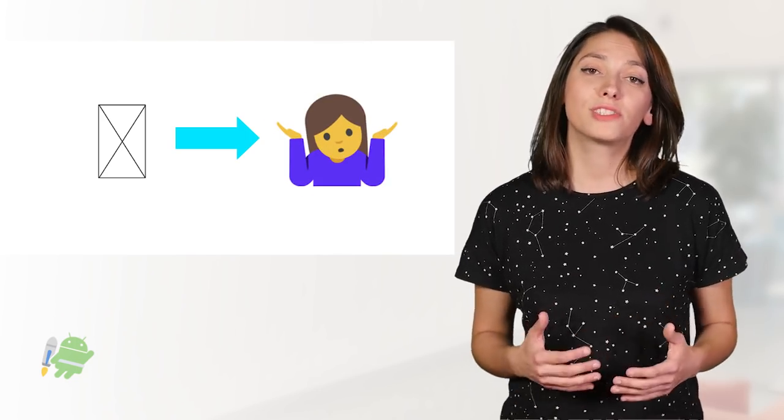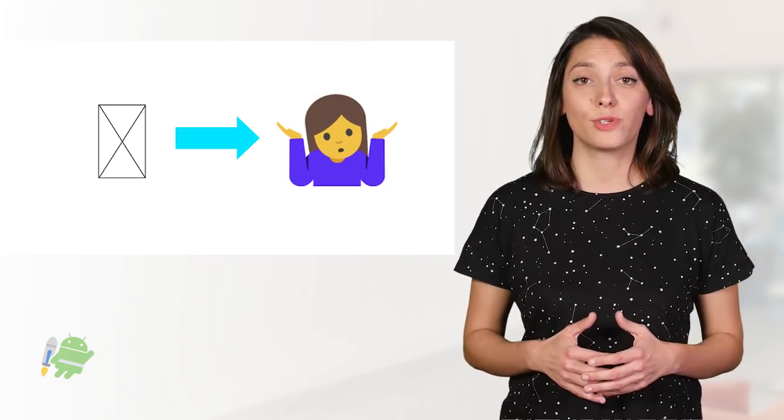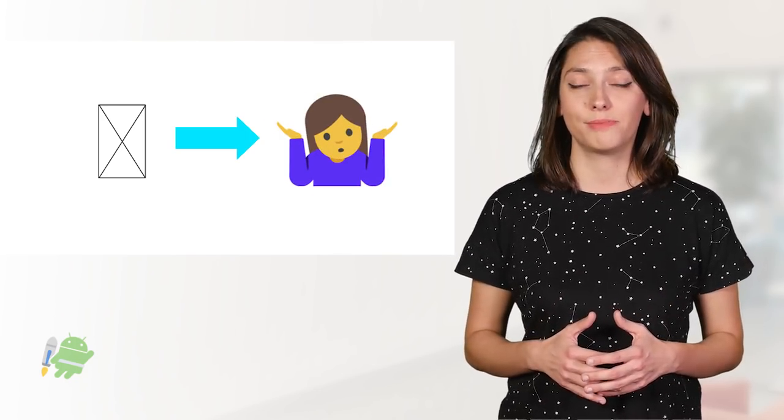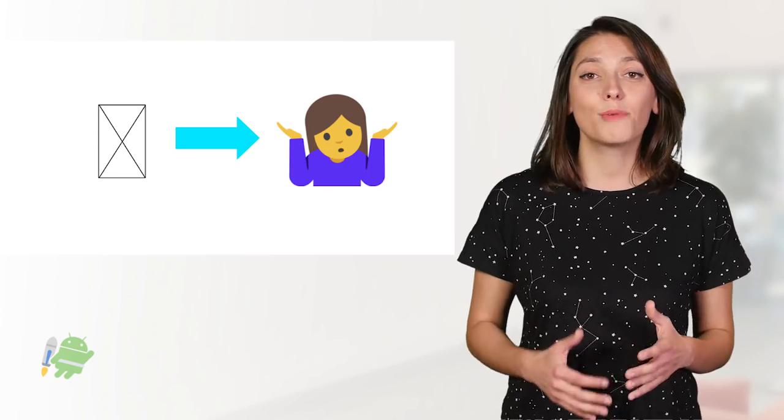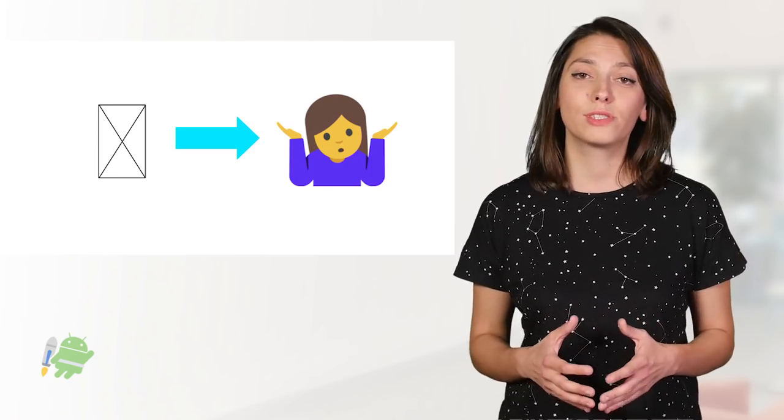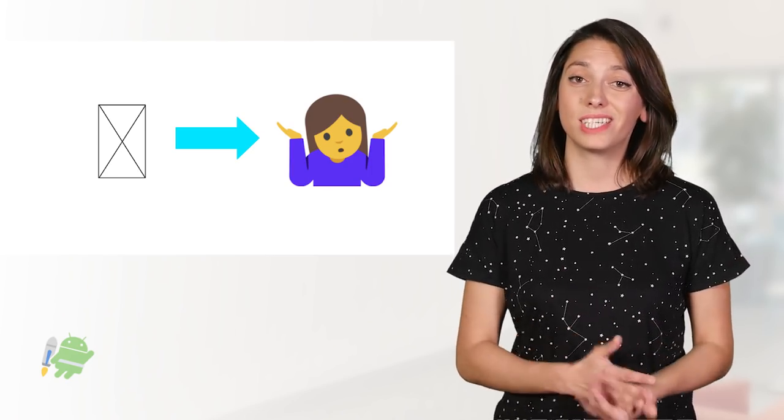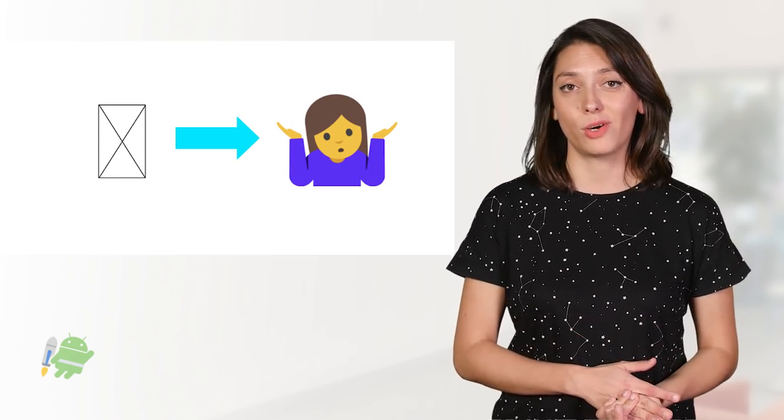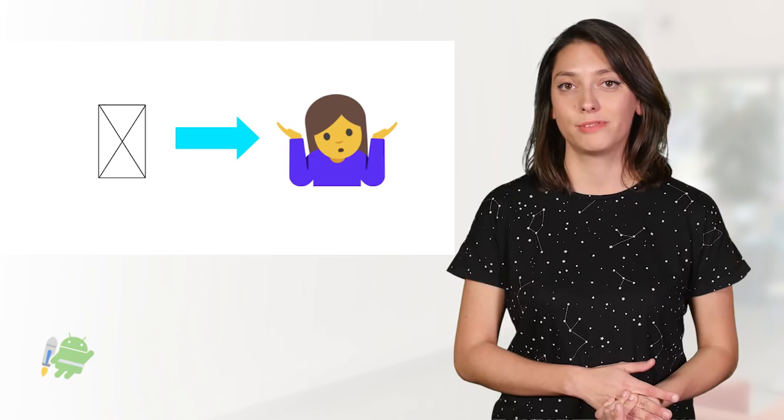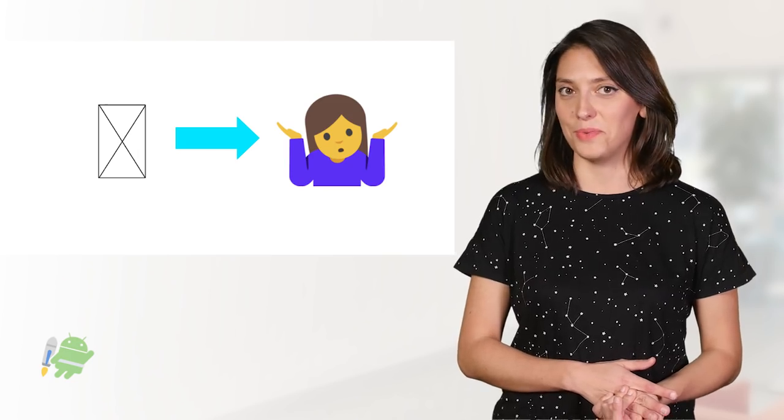New emojis are constantly being added to the Unicode standards. But since they are bundled as a font, your phone's emojis are set in stone with each OS release. Well, they were.